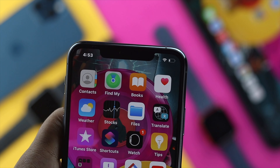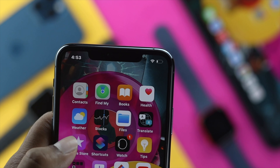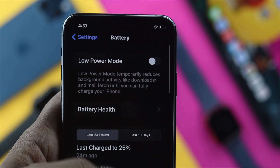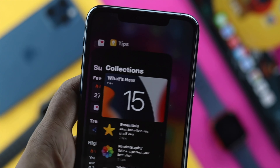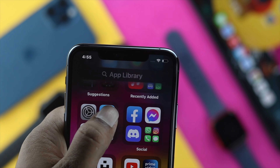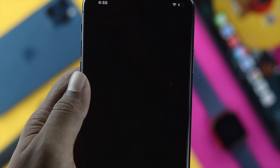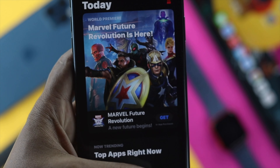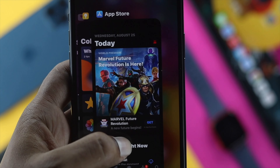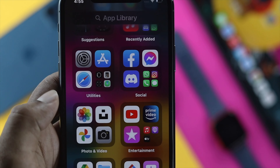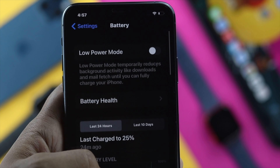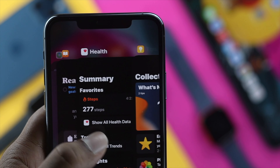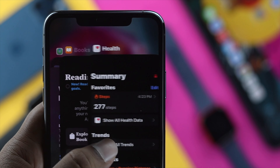Now the question is why you should never close that application, especially when it comes to battery consumption. If you keep closing background applications and keep re-opening them, the more you do it, the more power your iPhone is going to consume. So if you don't want to drain your battery, you should never close that background application.